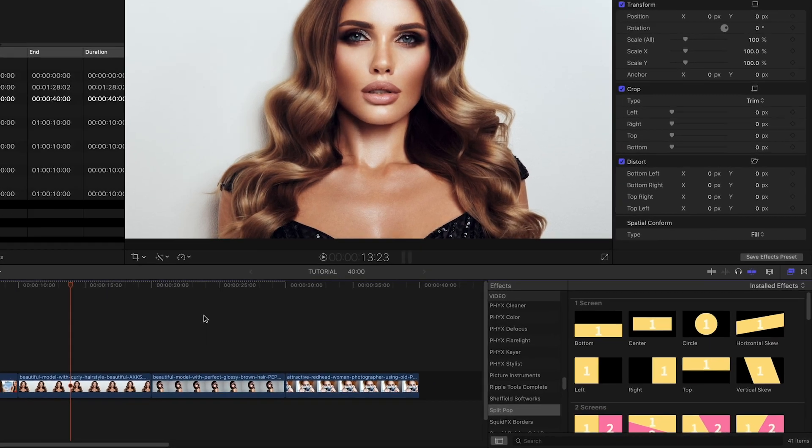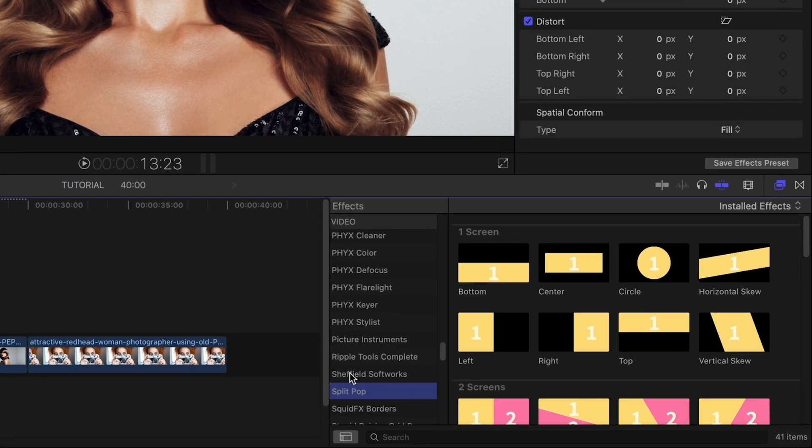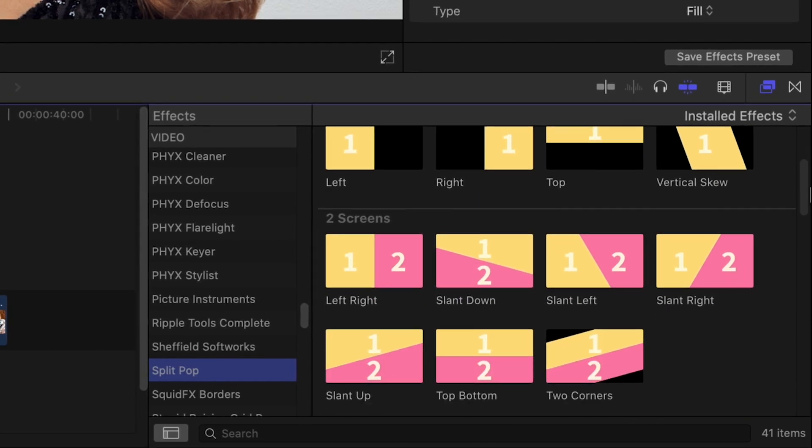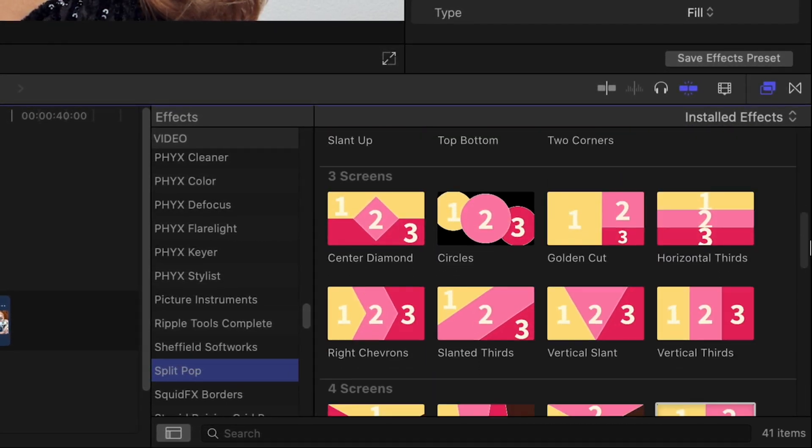You can find it in the effects browser under SplitPop. The presets are broken up based on how many screens are in the template.